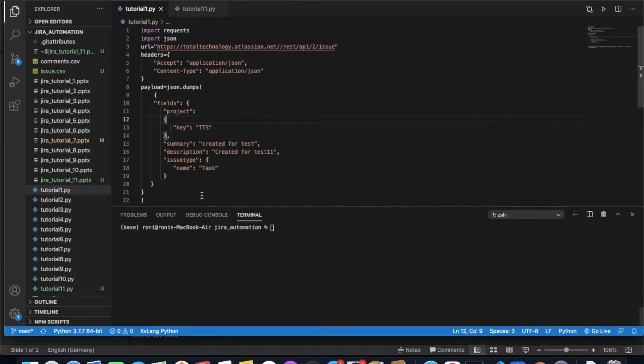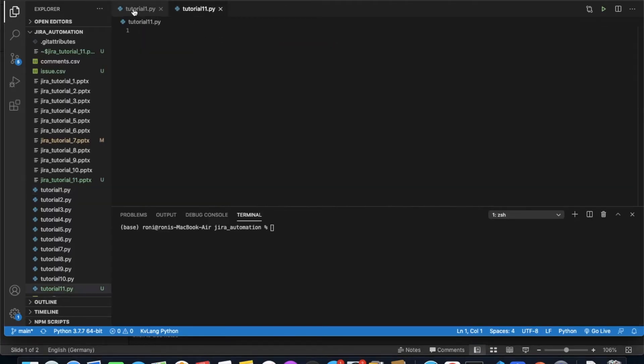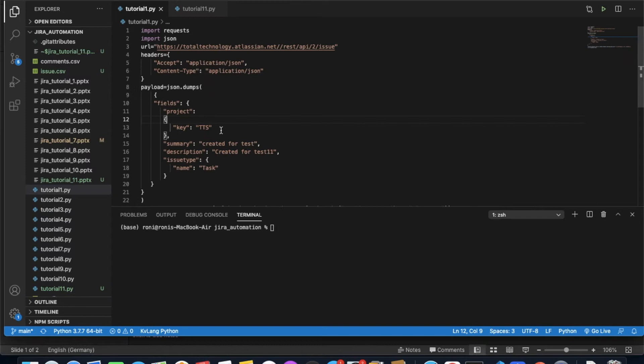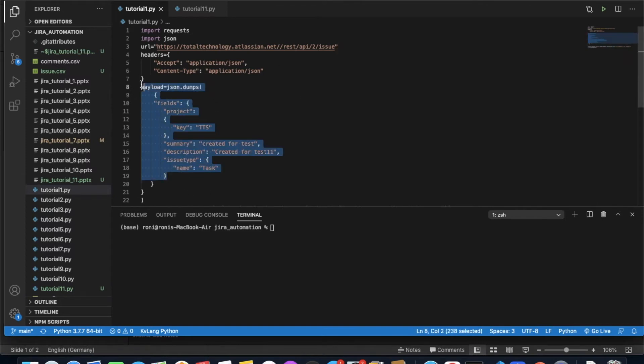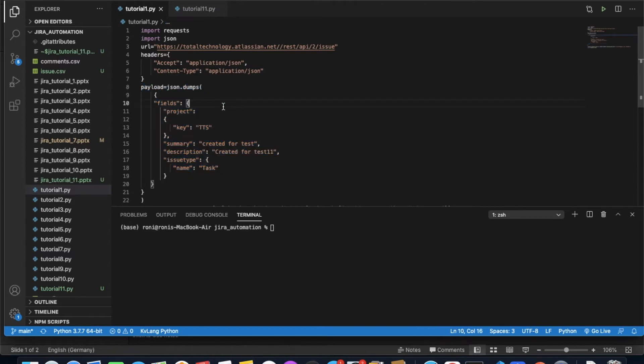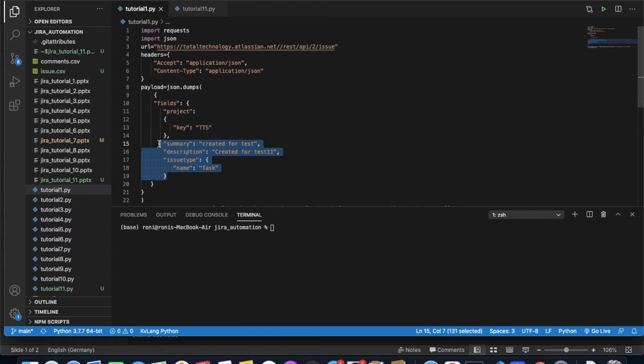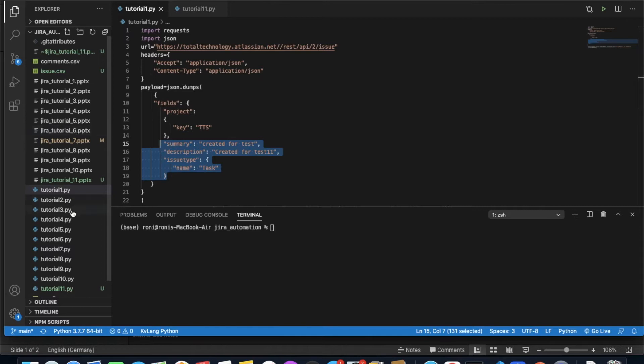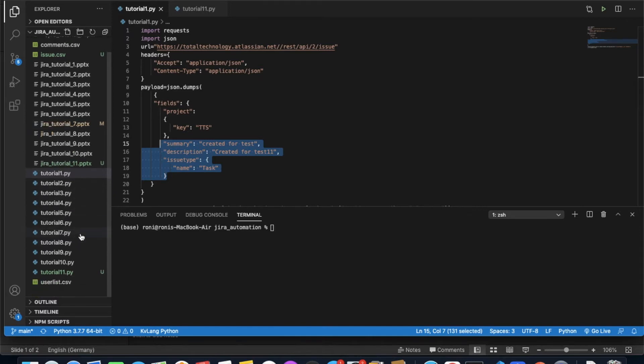Let me open my Visual Studio Code. If you remember, in Tutorial 1 we created a single issue with a project, summary, and description. In this tutorial we're going to do the same thing but in a different way - a more advanced way.